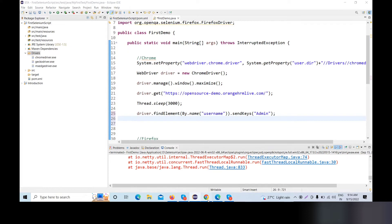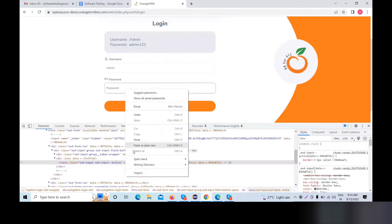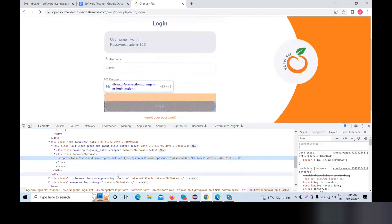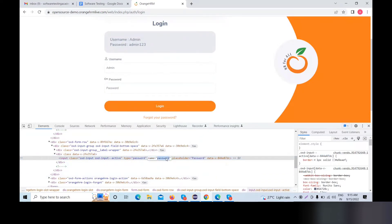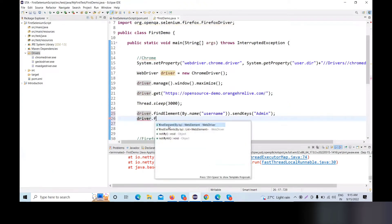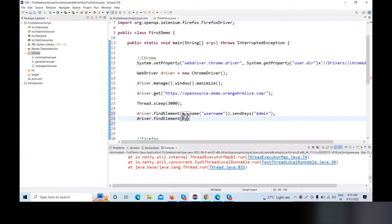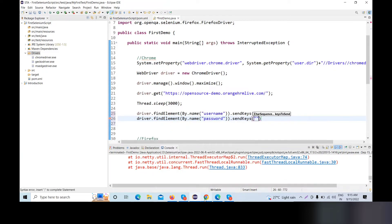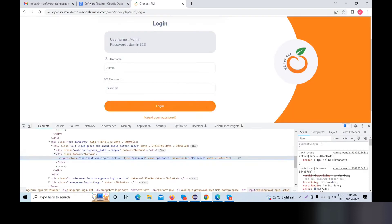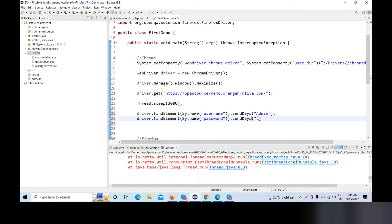Now the second thing is password. Same for password. I will right-click and inspect the password. We will copy the password, then we will send the password — we will call admin123. We will put it in admin123 in header mode. Then semicolon.